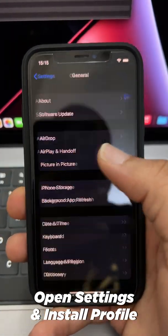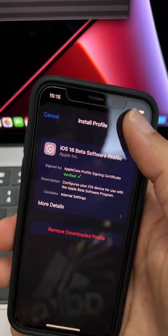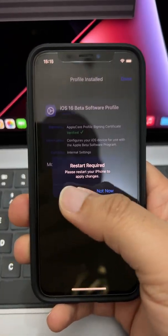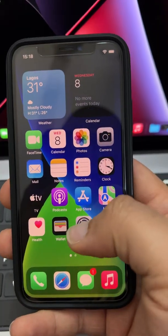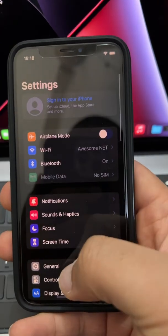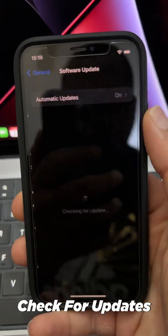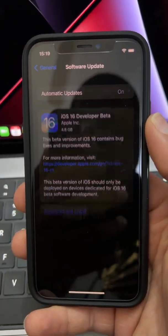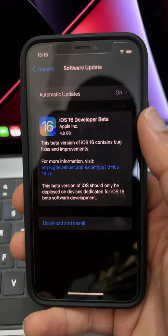You'll see profile downloaded. Click it and click install. It's going to tell you to restart. Click restart. When the restart is done, jump back into Settings, General, Software Update. Wait for it to check and find the iOS 16 update.